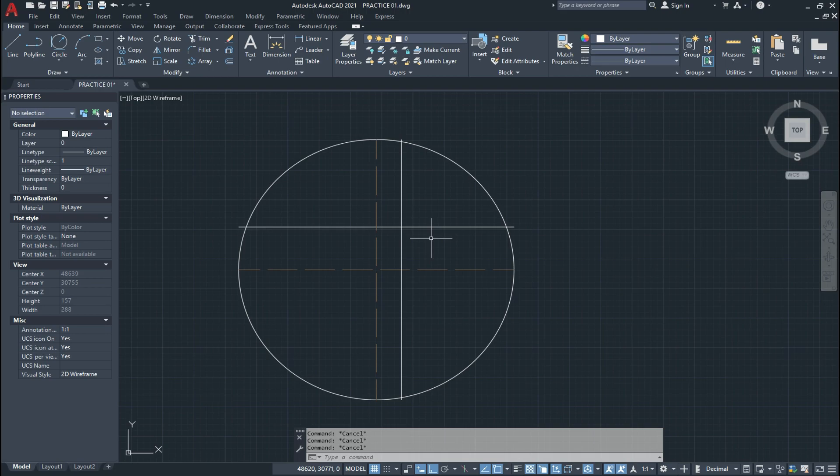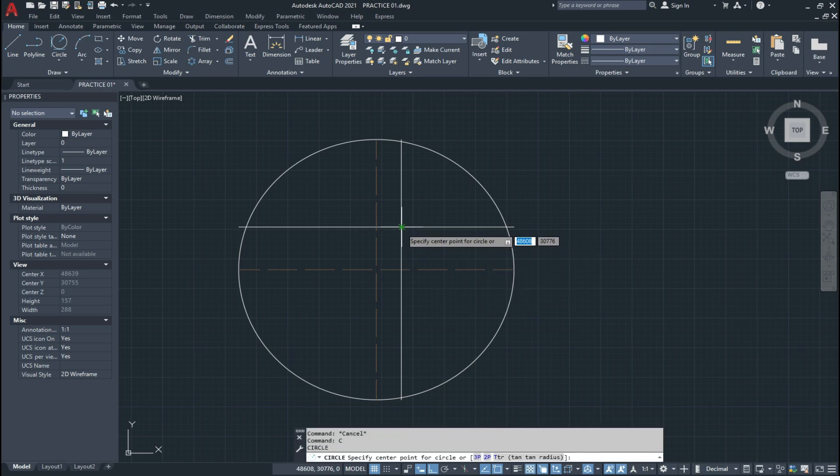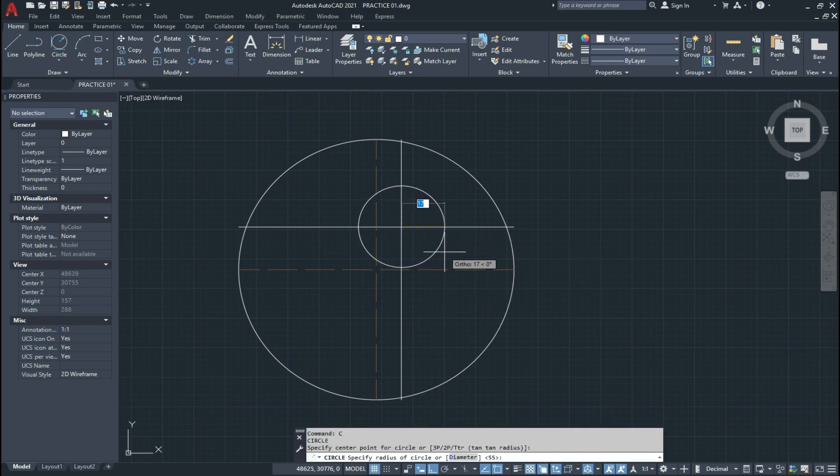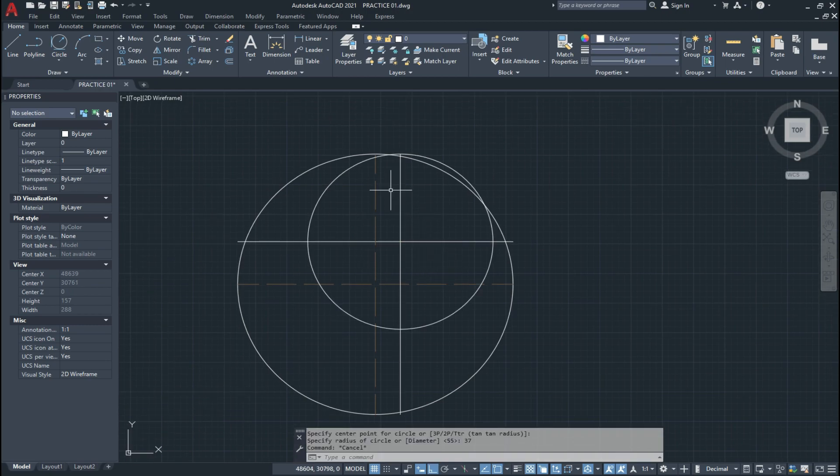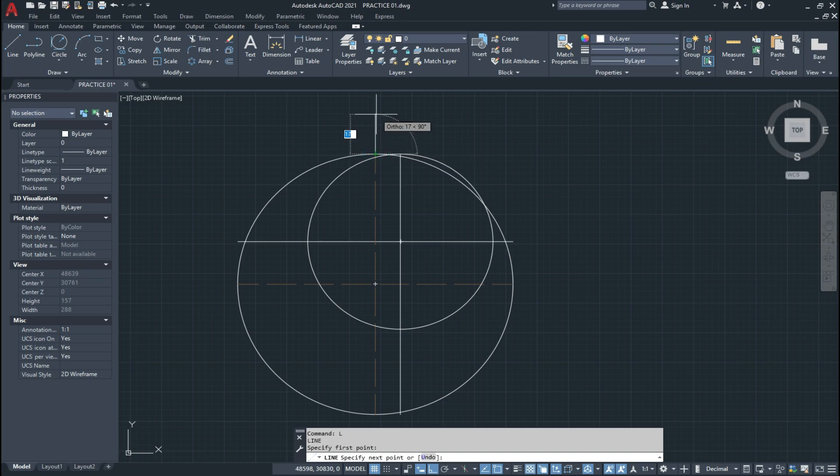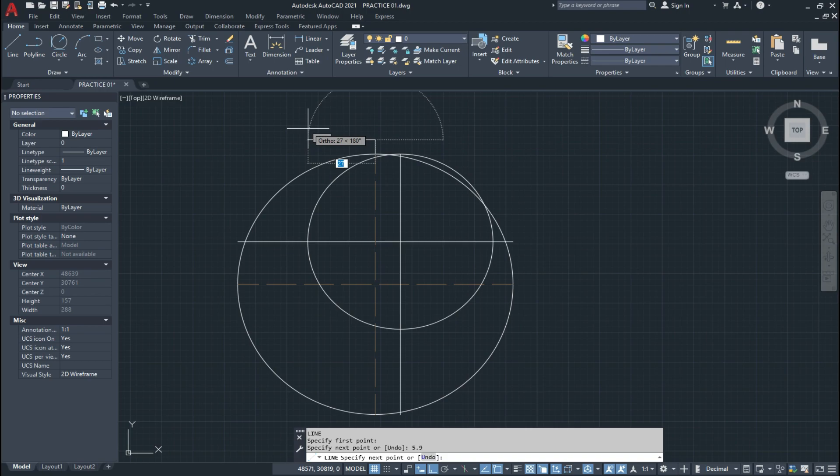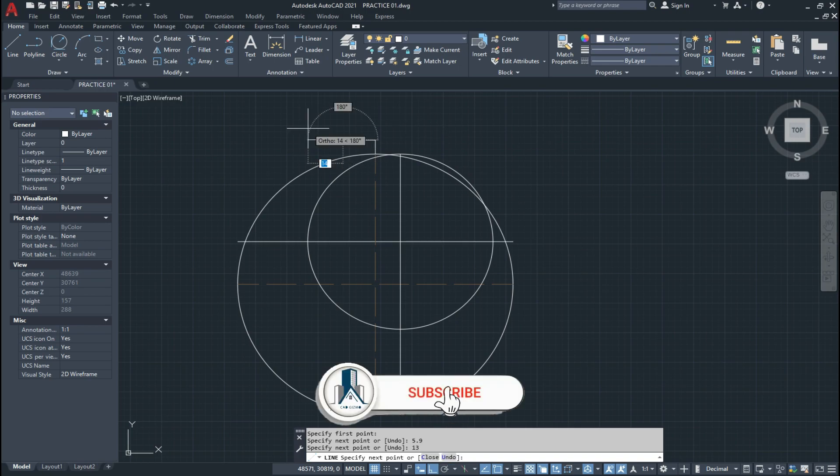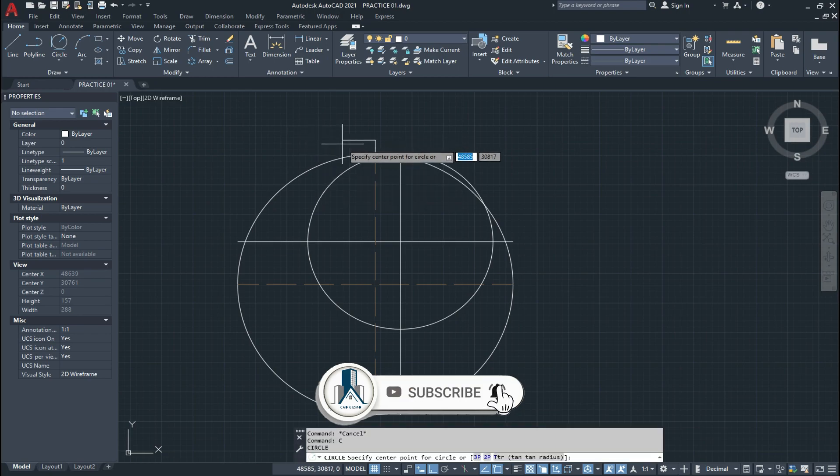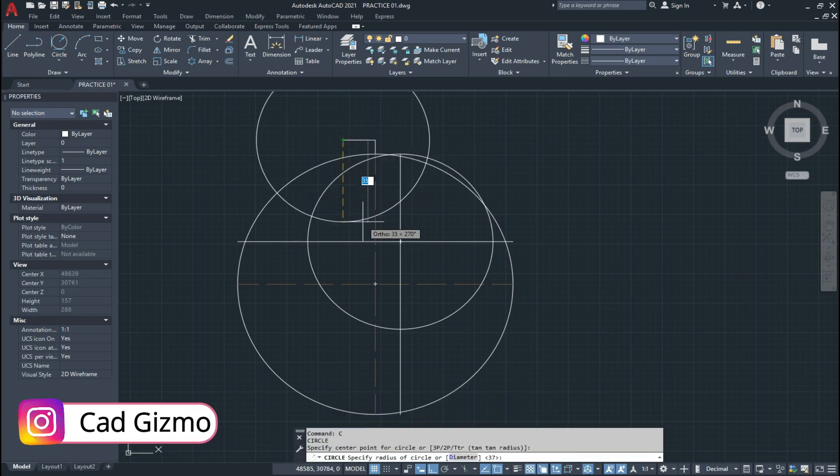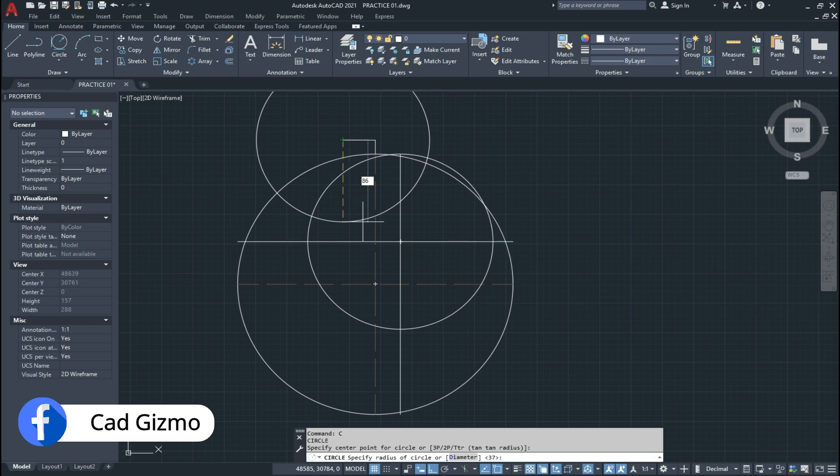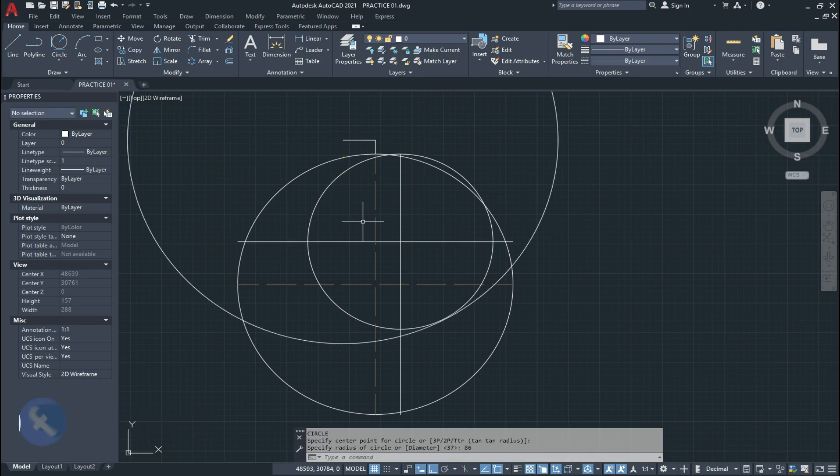So now we draw a circle of 37 units. And we draw a line here of 5.9 units and 13 units. And we draw a circle which has the radius of 86 units.